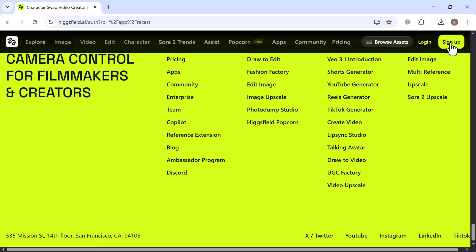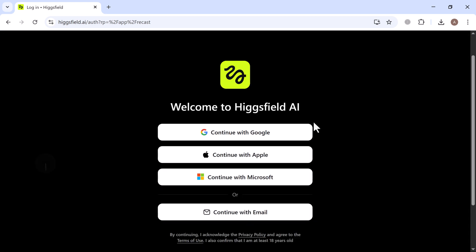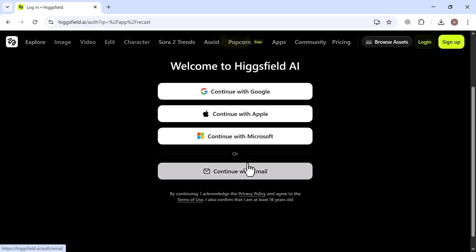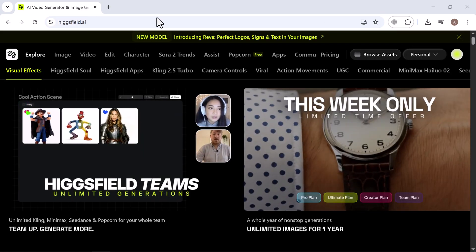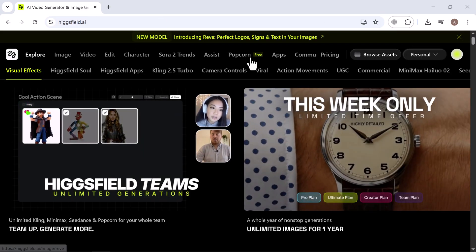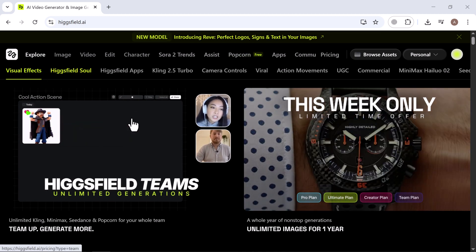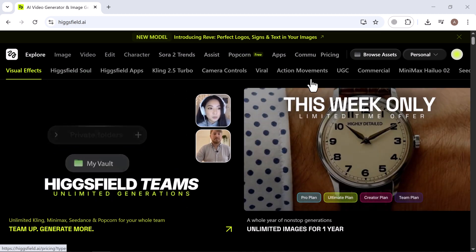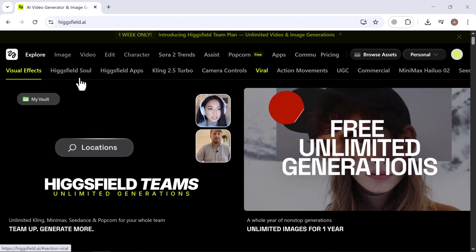Click the link in the description and create your free account. It's super easy. You can sign up with Google, Apple, Microsoft or just your email. Once you're inside, you'll land on the main dashboard filled with tools ready for you to explore. Everything is designed to be fast, intuitive and beginner friendly so you can start creating right away.